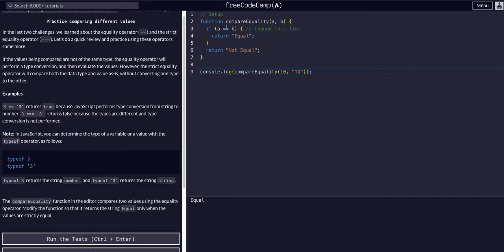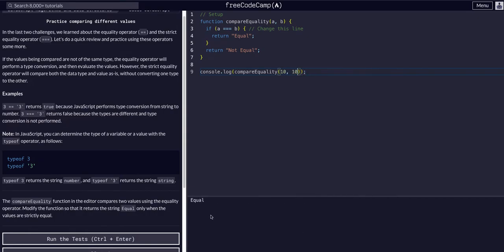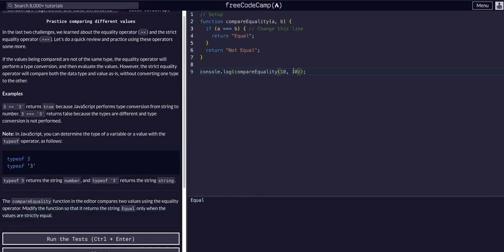But if we add another equal sign to make it a strict equality comparison, it will not be equal because they are not the same data types. Even though they hold the same values, they're not the same data types.